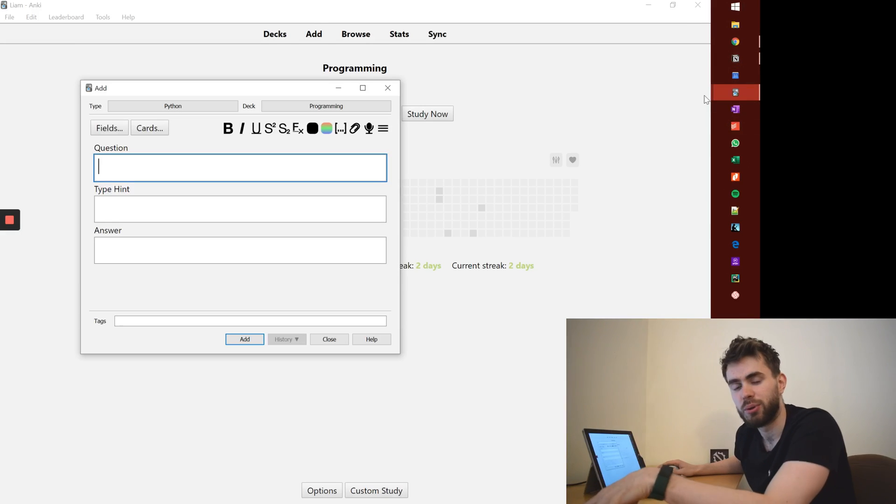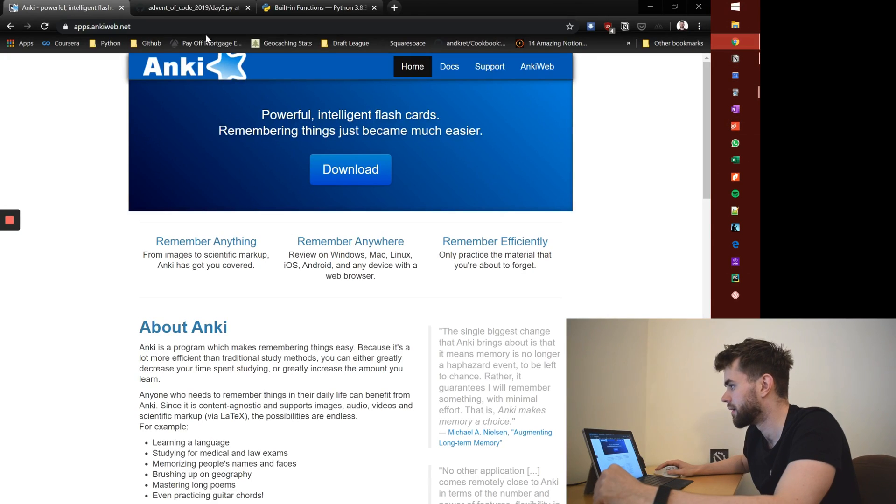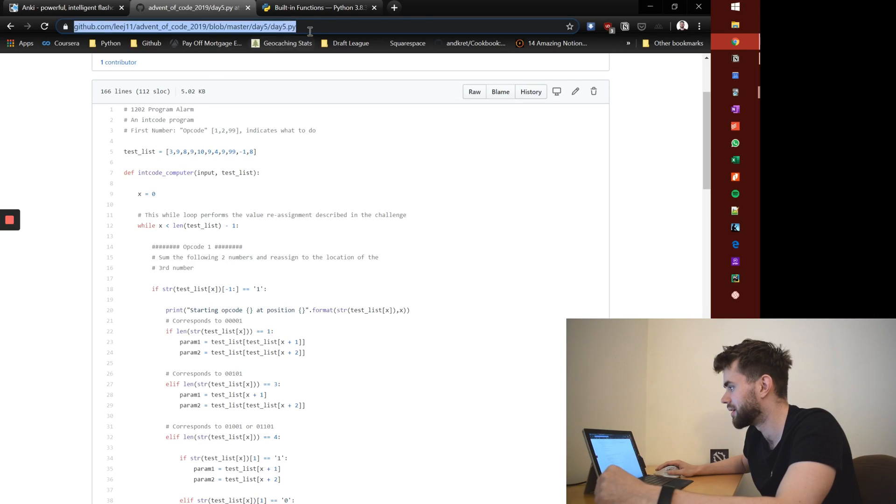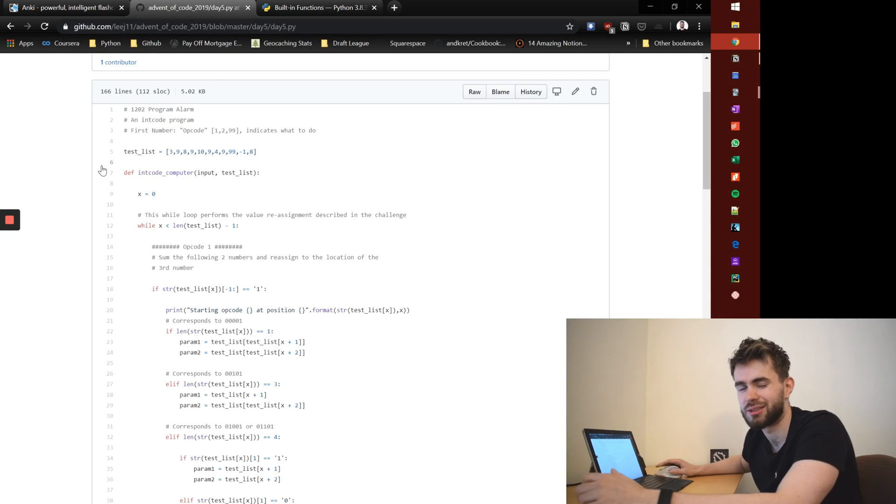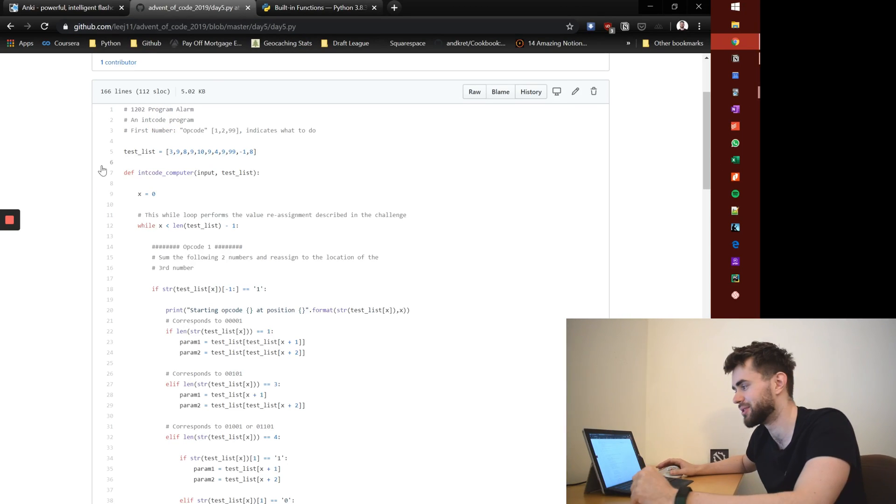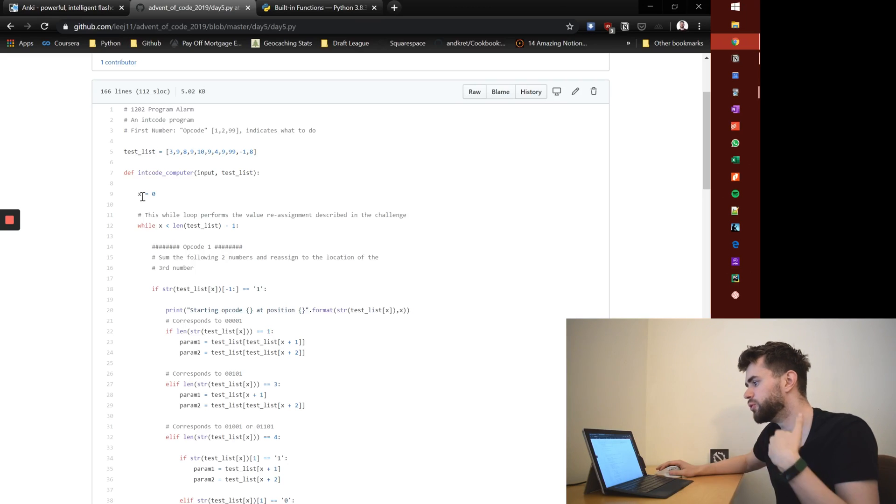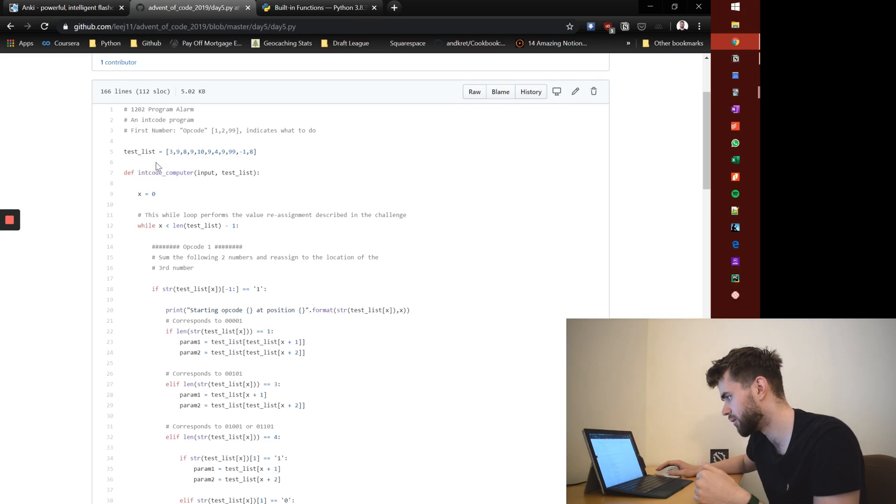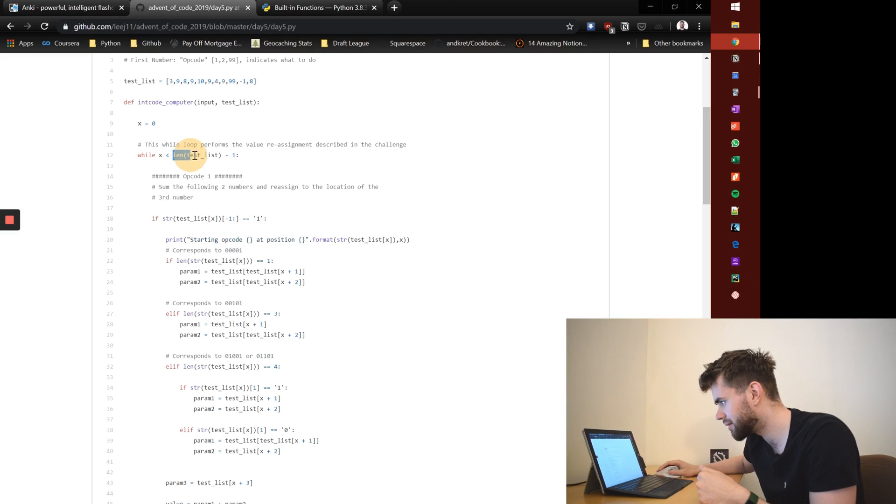So what I'm going to do is just pull up an example bit of code. It's code from when I was playing around with the advent of code, where it's just like these programming challenges. Let's say I'm reviewing it and I'm trying to remember what I was doing. I'm reading through it and I see len test list.